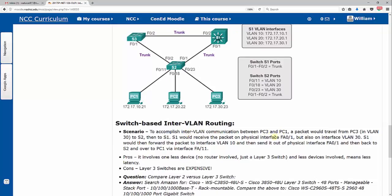So to accomplish this, we don't even need a router to accomplish this. The inter-VLAN communication between PC3 and PC1 will leave PC1 in VLAN 30 to switch 2, then switch it sends it up to switch 1. And switch 1 will receive the packet on its physical interface, but it'll also be on interface VLAN 30. It then sends it out to interface VLAN 10 without needing to involve a router at all. So it just sends it back down to PC1.